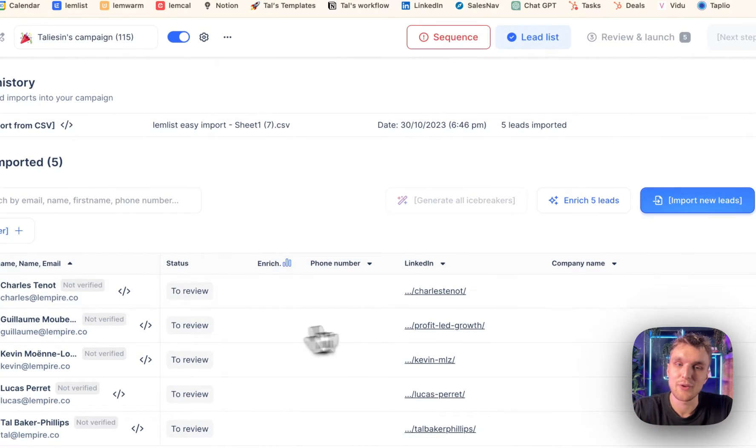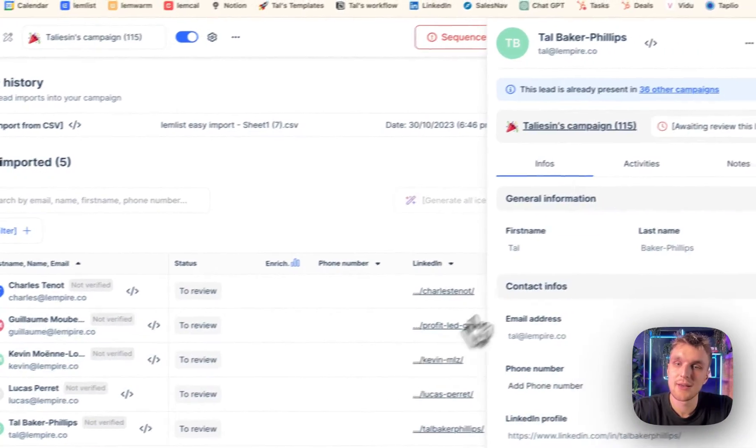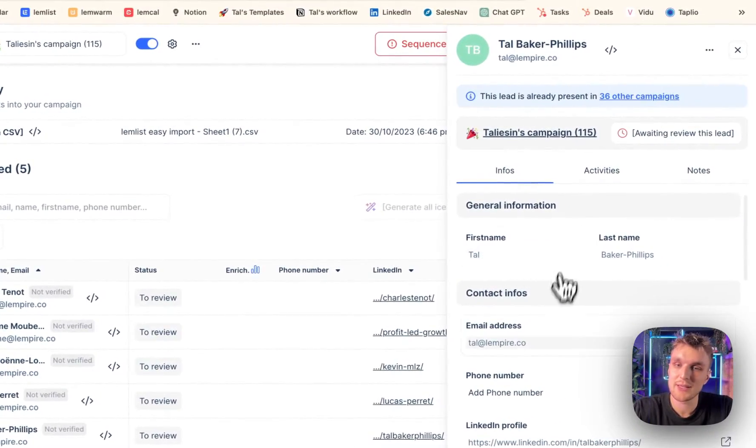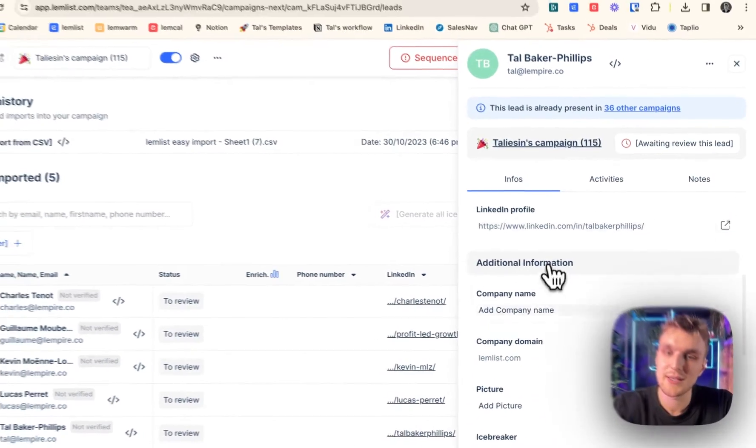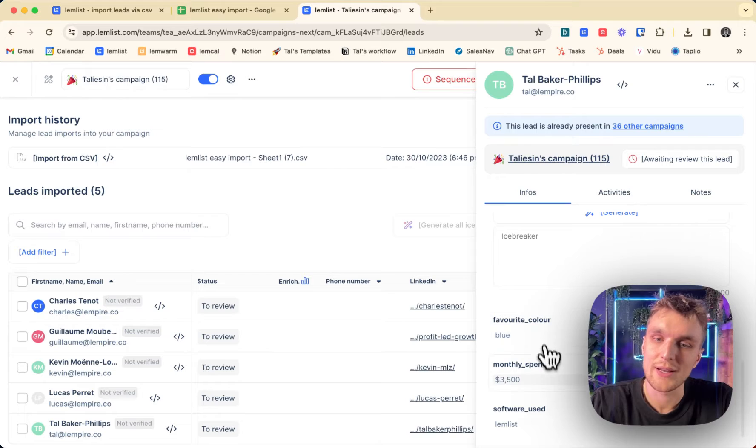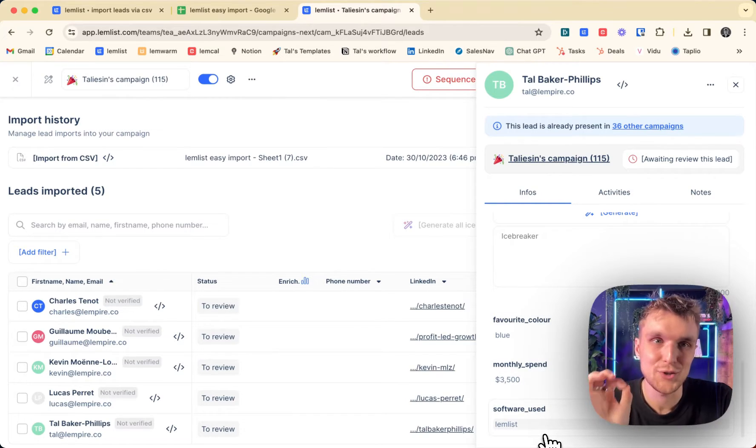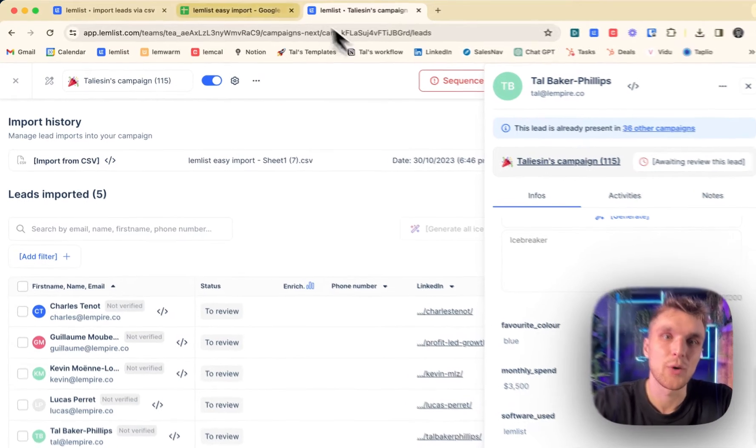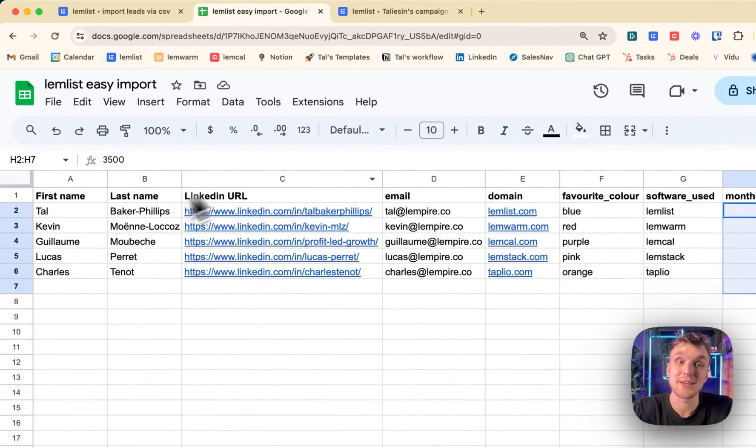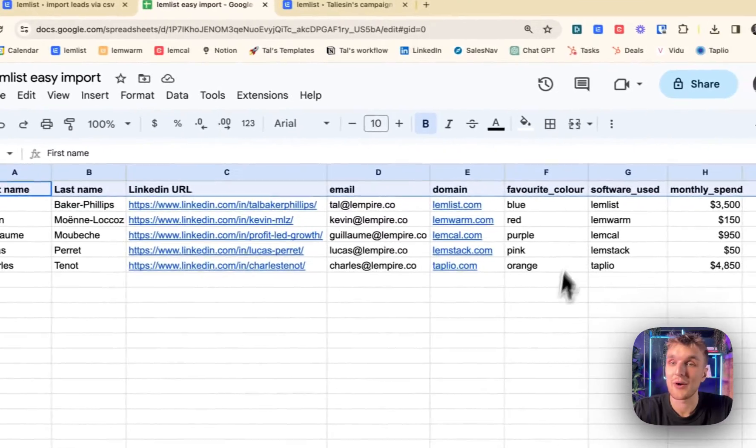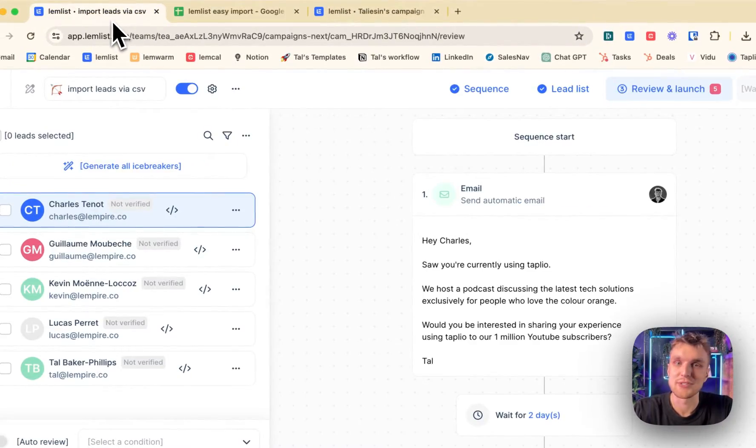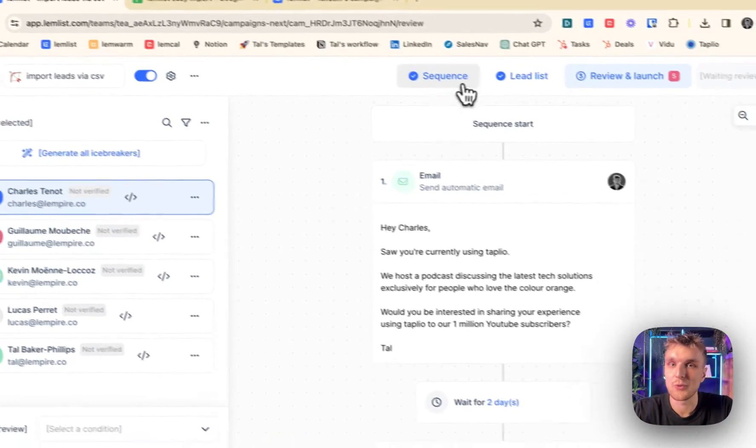And here you go. Here you have your information. If I click on myself here, first name, yes, last name, yes, email, we have favorite color, monthly spend and software used. Now, why do we have that? It's because this is exactly what we had from our CSV file.